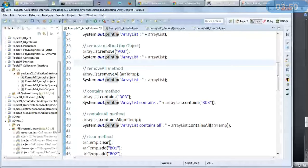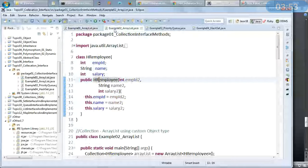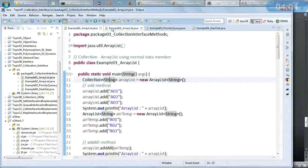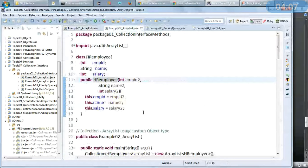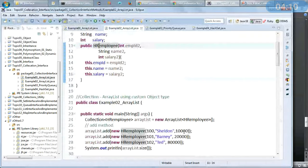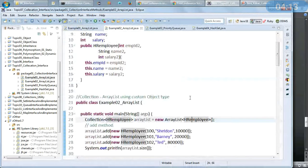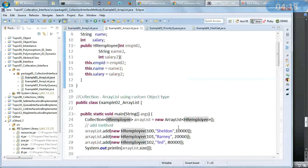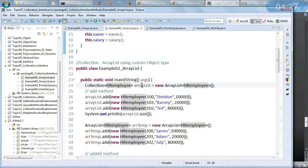Now let us understand another example — ArrayList using a custom object type. In the earlier example the ArrayList was only of type String; now instead we will use a custom object type. I am building an ArrayList but making it of a class type — that is the beauty of collections. We can have collections not only of primitive types but also of object types. I have created an ArrayList of HREmployee type.